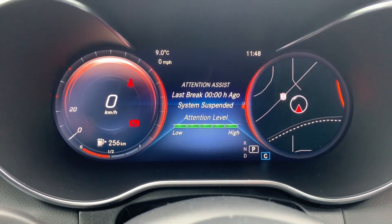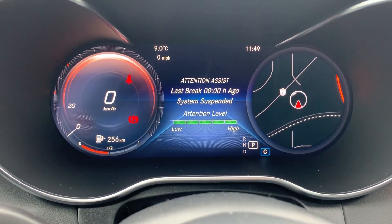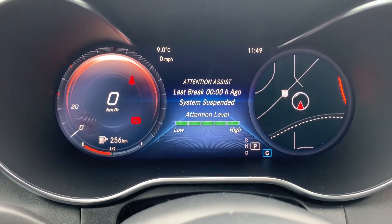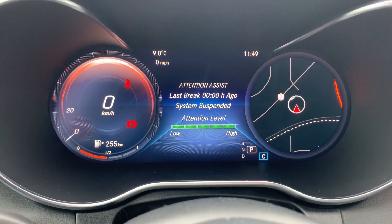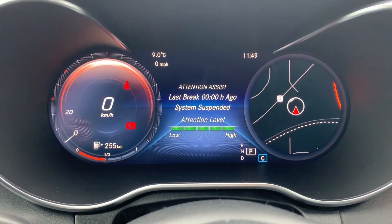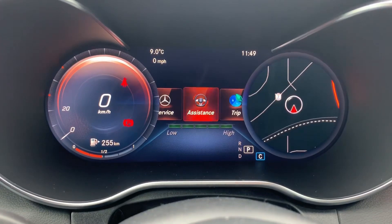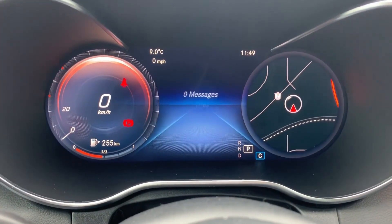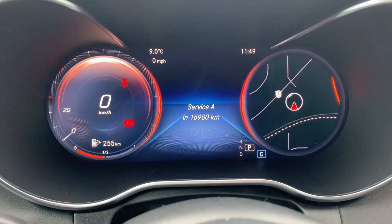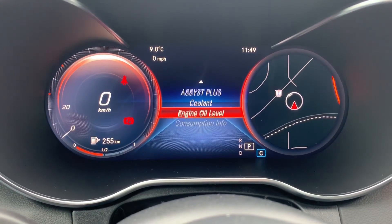In the assistance screen you can adjust the attention assist. The high level means the car will warn you for distracted driving more often. If set to low, the car will remind you less. The service screen will tell you when the next service is coming, and you can also check the coolant level and engine oil level from this screen.